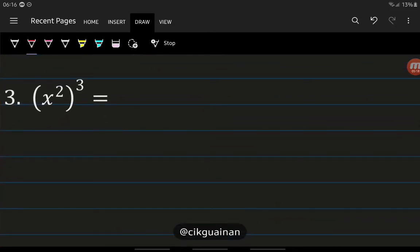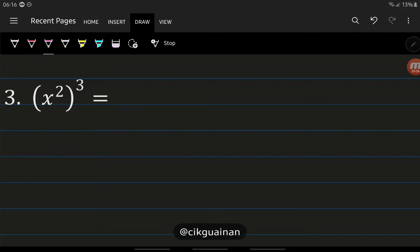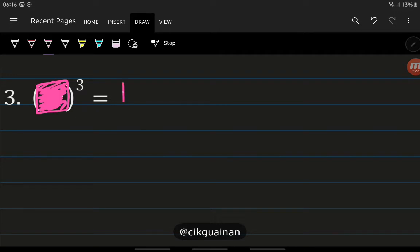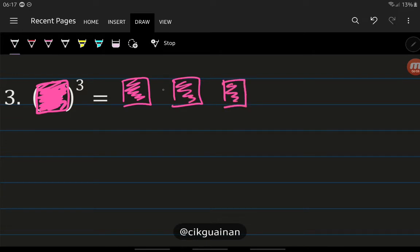Now let's look at the third rule. We have two powers and a bracket — 2 and 3 — which looks confusing. Don't worry; we'll make it simple. First, make a box around the bracket so you can't see inside anymore. So what does box to the power of 3 mean? It means we multiply the box 3 times: box, multiply, box, multiply, box.